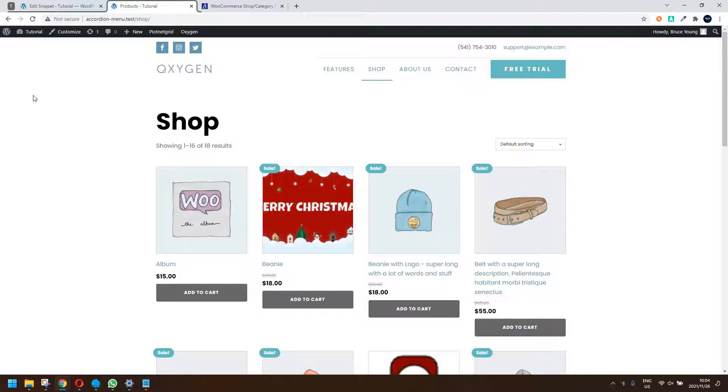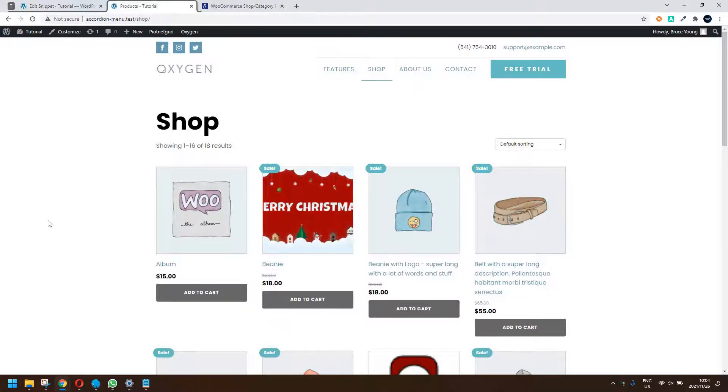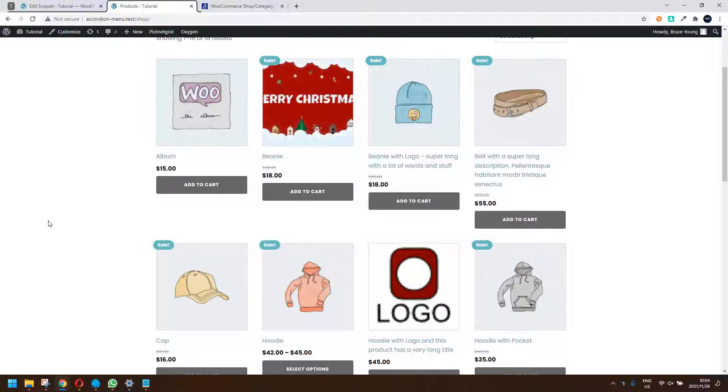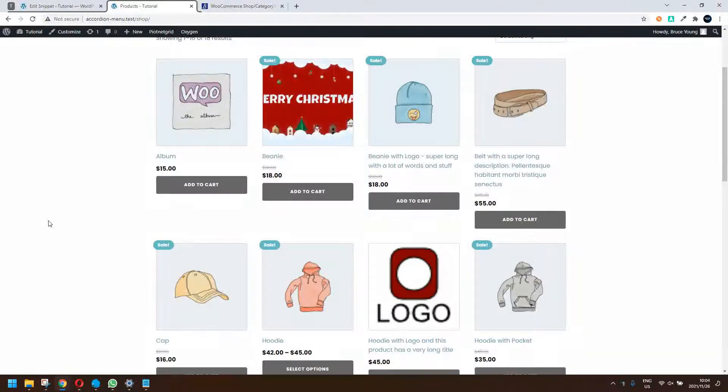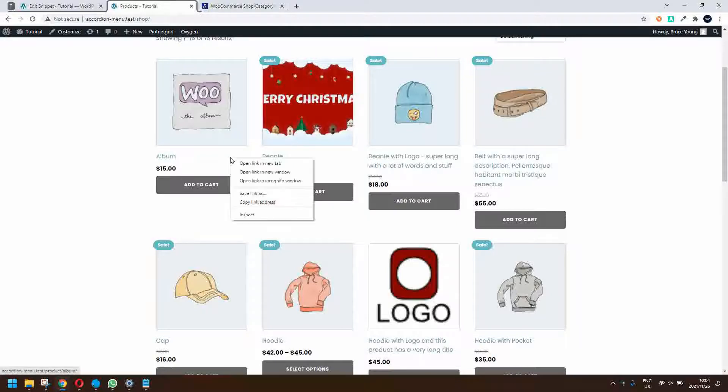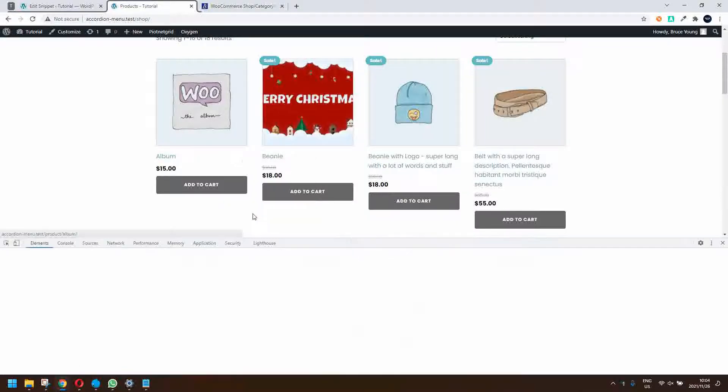In this video we're going to look at ways to neaten up the grid view in WooCommerce. Sometimes you create a layout and maybe you're faced with something that looks like this and you would like to pull it together and make it look good.